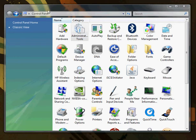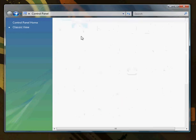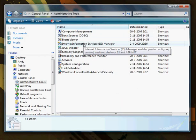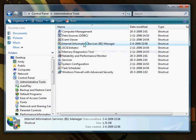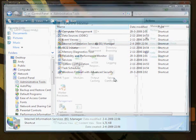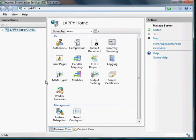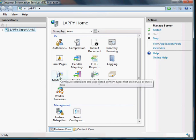choose Administrative Tools, then Internet Information Services IIS Manager, go past the Security Check, and this time choose MIME Types.